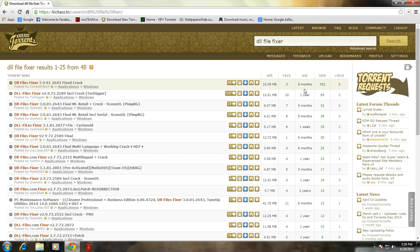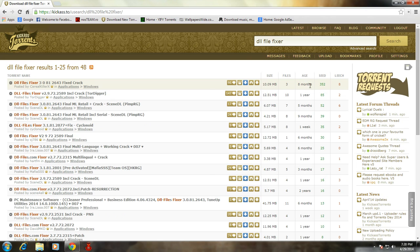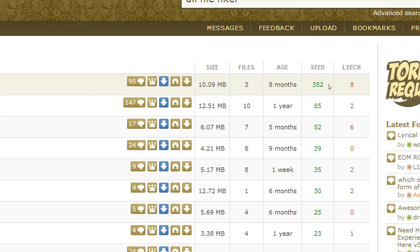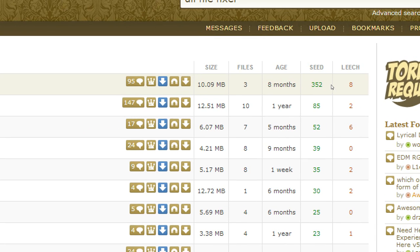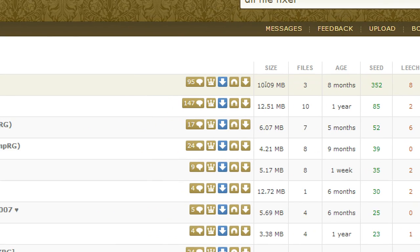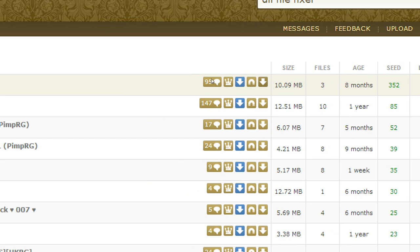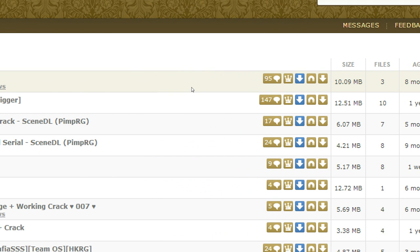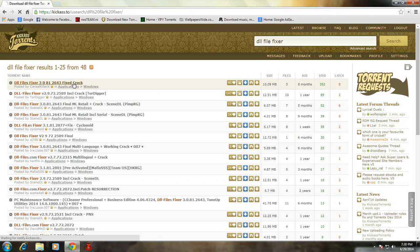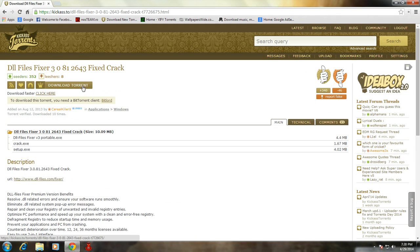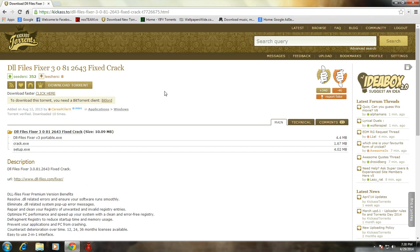I recommend you to search this software through torrent. Then select the torrent having the best seeds or the maximum seeds to have a good downloading speed. Then click on the torrent, download it.